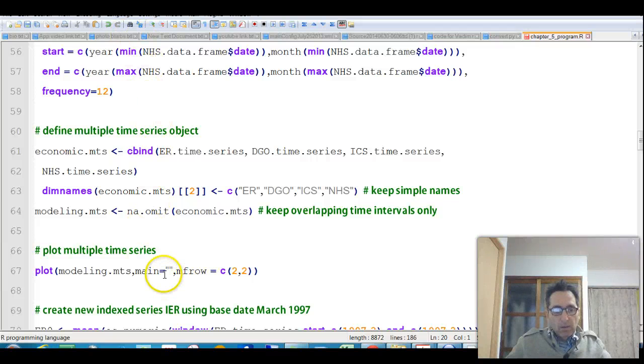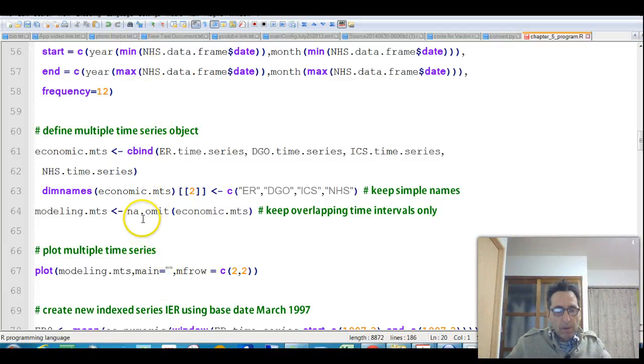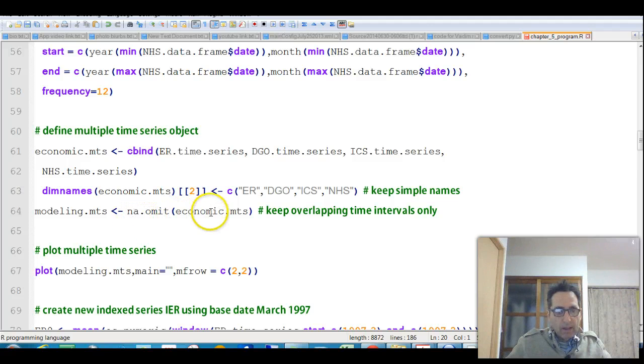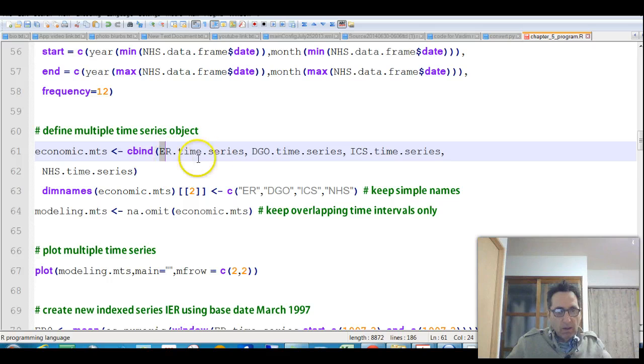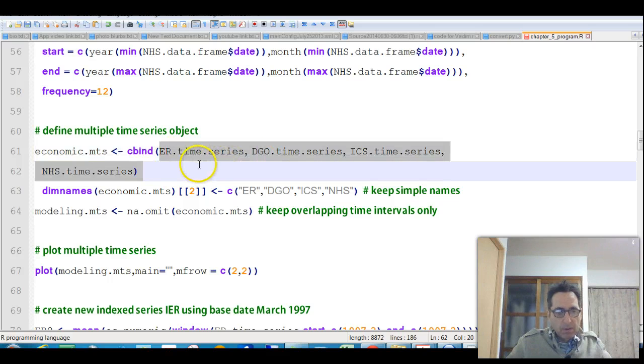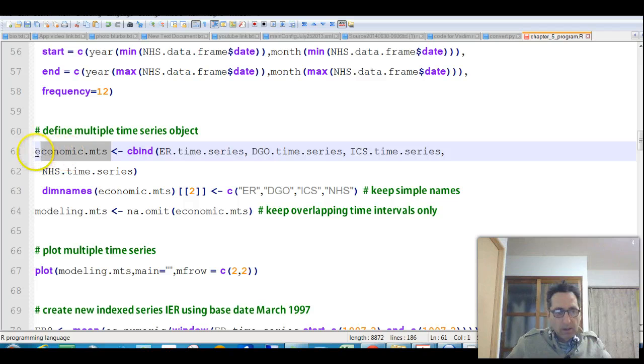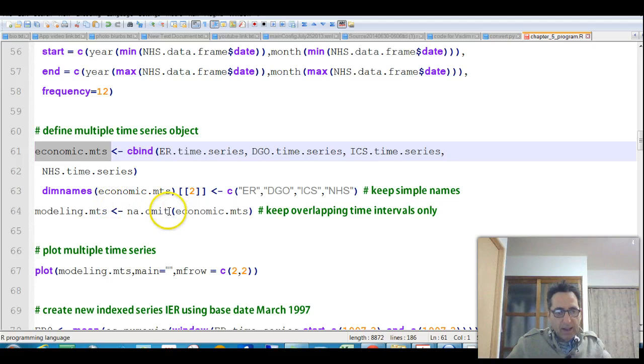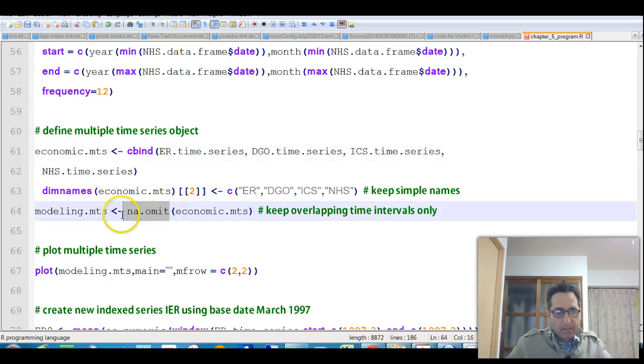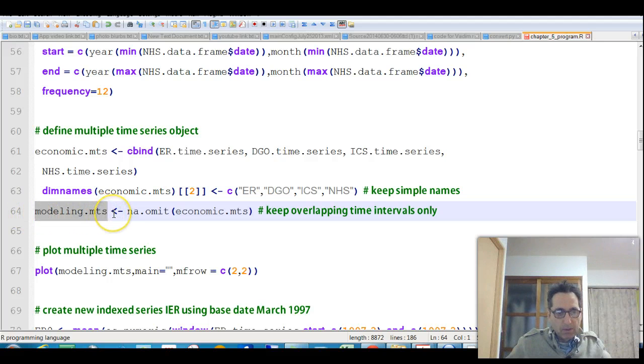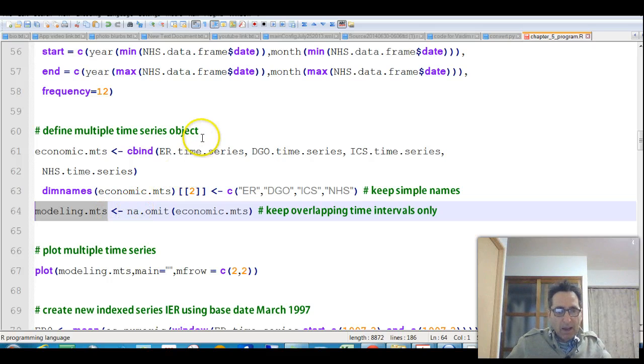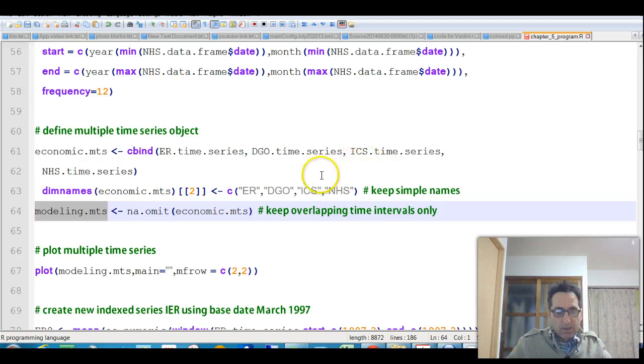Okay, let's continue. Now, let's review that we had the economic multiple time series. We just bound it together, all the time series that we created, and we called it this one, but it had a lot of NAs in it. So we did na.omit on it to get what we called the modeling MTS, multiple time series. Multiple time series just means we've got several time series together.